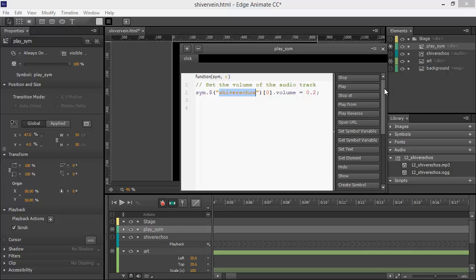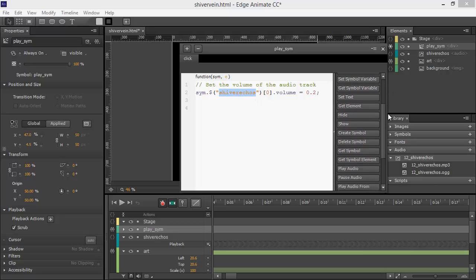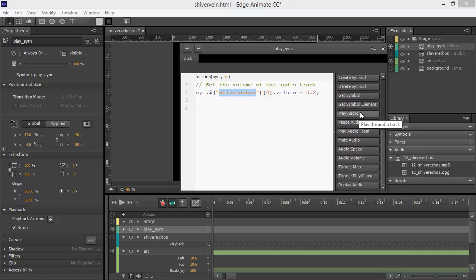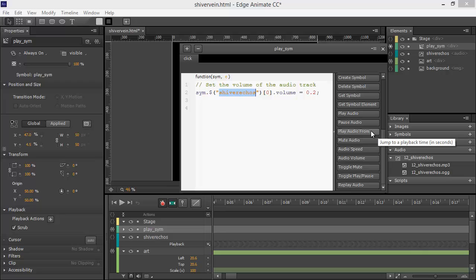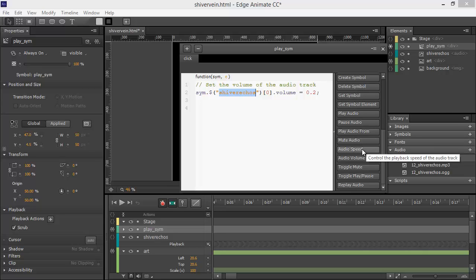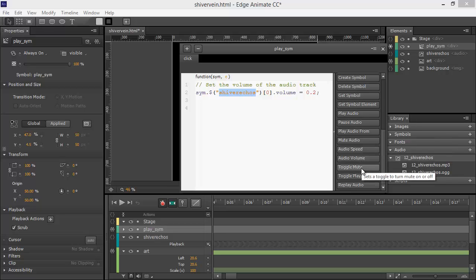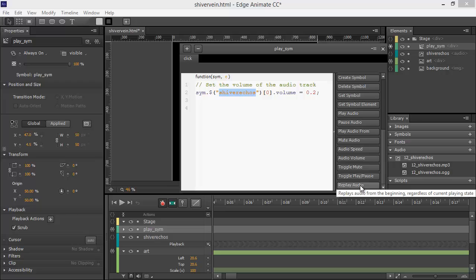If we look inside the snippets here, play, pause. We can play it from a specific second, we can mute it, change the speed, adjust the volume, toggle mute, toggle play pause, or replay audio.